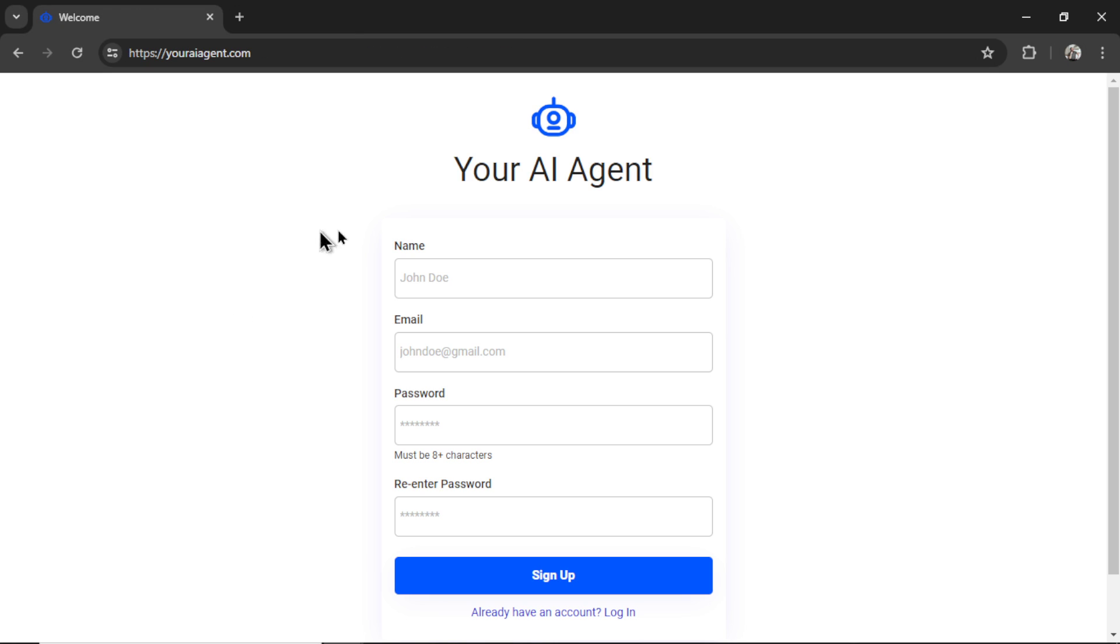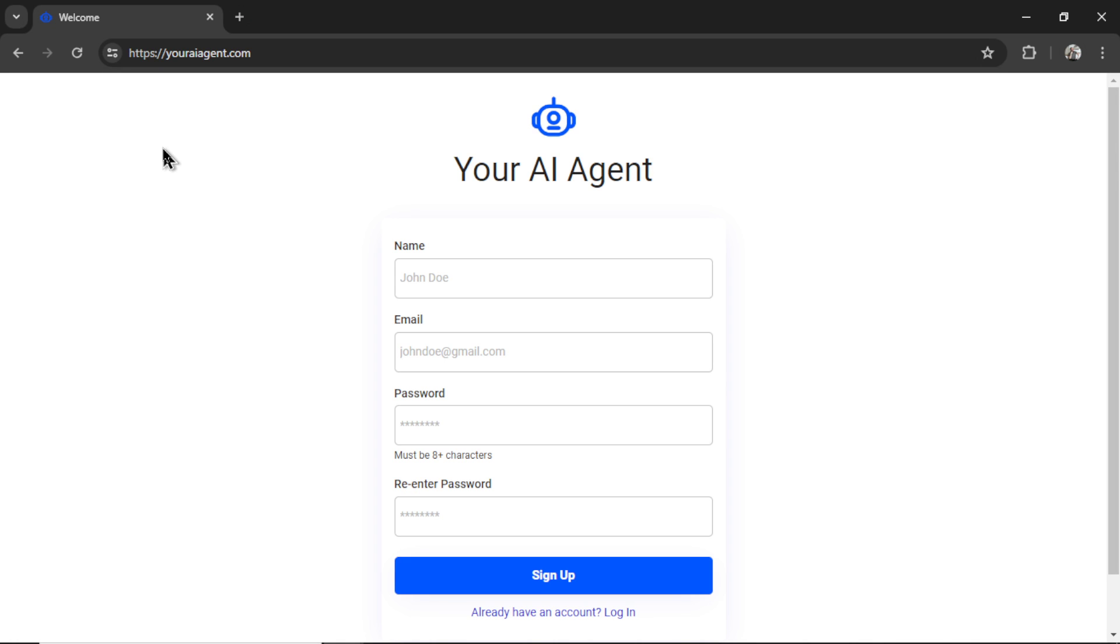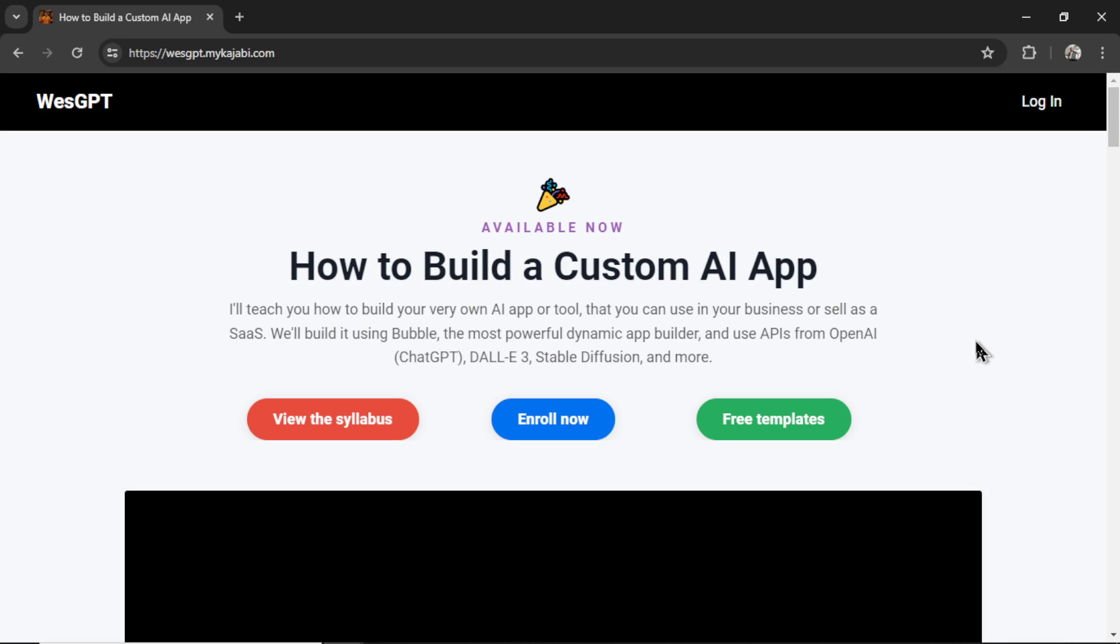If you want to create proven and tested AI agents, I built a web app called youraiagent.com. There's a lot of videos on this channel about some of the agent tasks. I'll drop a link in the description below. If you want to build your own AI apps using all the models discussed in this video, maybe create the next groundbreaking use case. Check out how to build a custom AI app. The Kajabi link will be in the description as well.